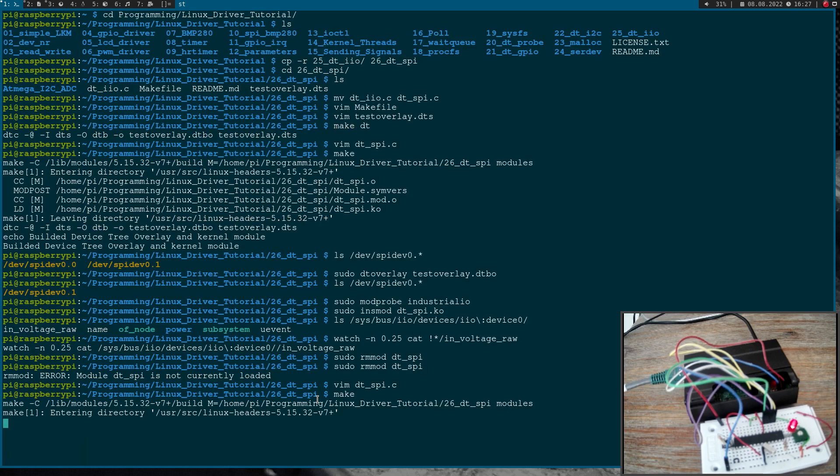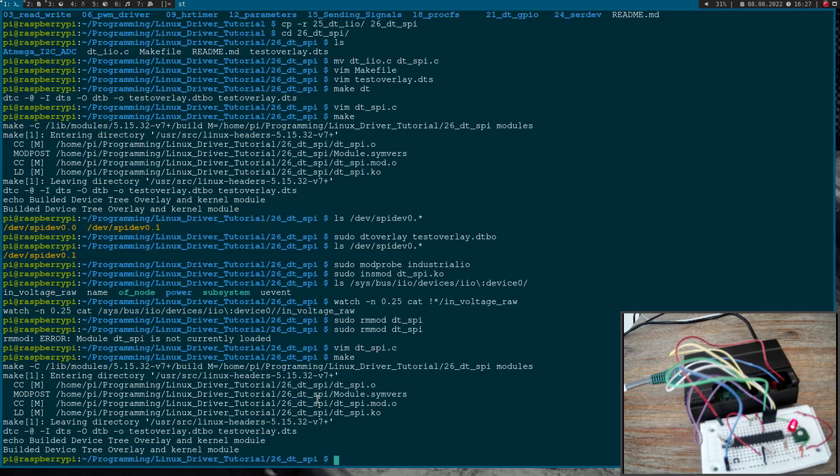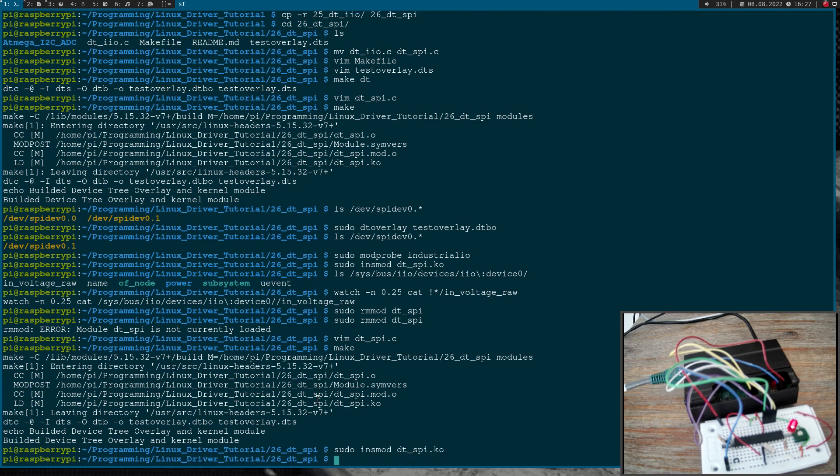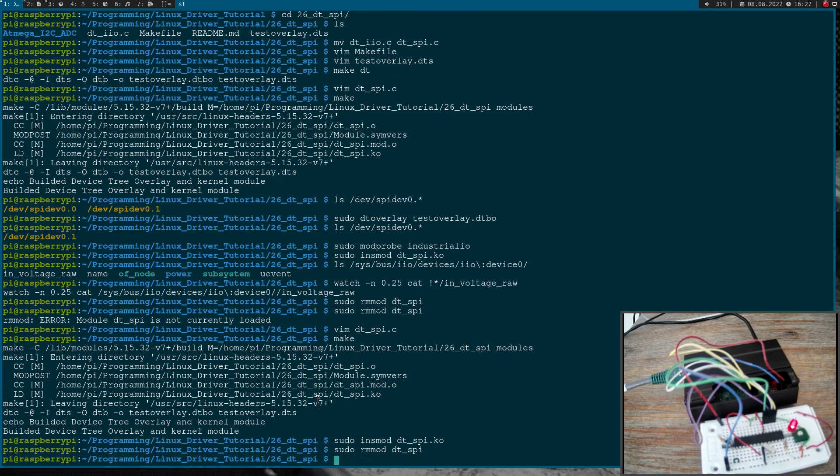And when doing this we should be able to set the device to power down mode again. So let me quickly try it. And now if I remove the module again the LED is now turned off. Okay, cool. So that's how to implement a simple device tree driver for an SPI device.